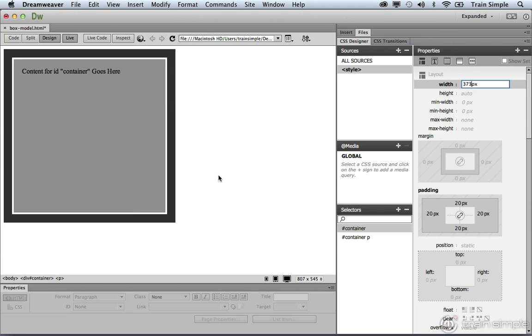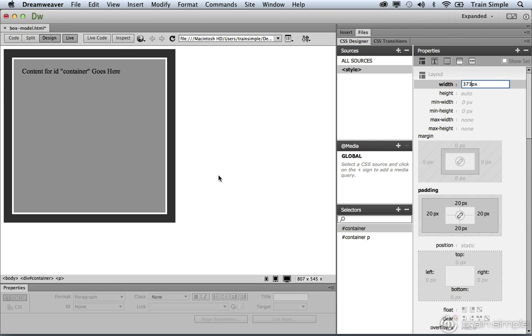So hopefully, this begins to make a little bit more sense. It's very important to understand how width and height values are ultimately calculated. You can't ignore the box model properties. You have to include padding and border. And when you're dealing with margin, margin ultimately dictates how much space within the document that that element will take up.